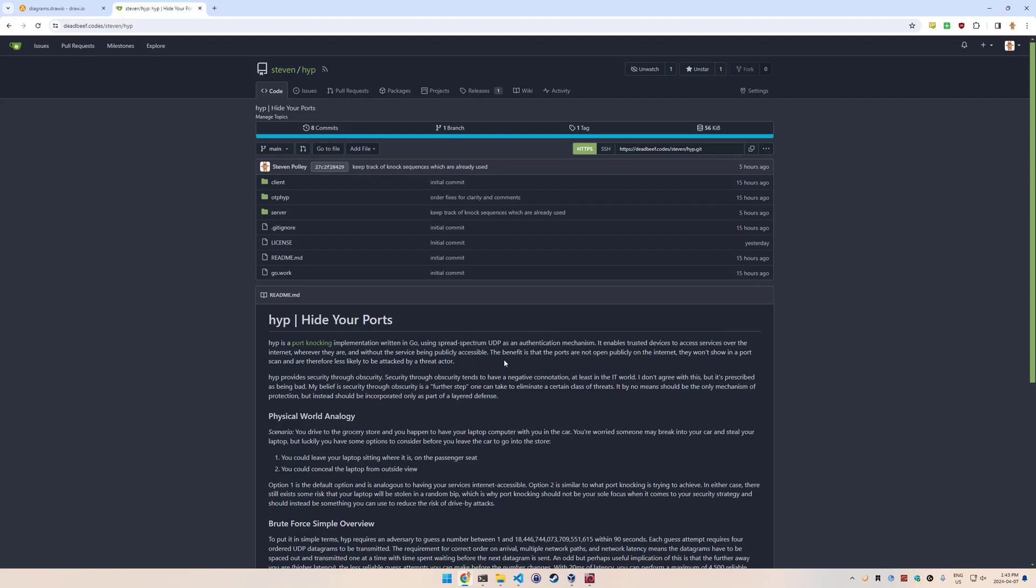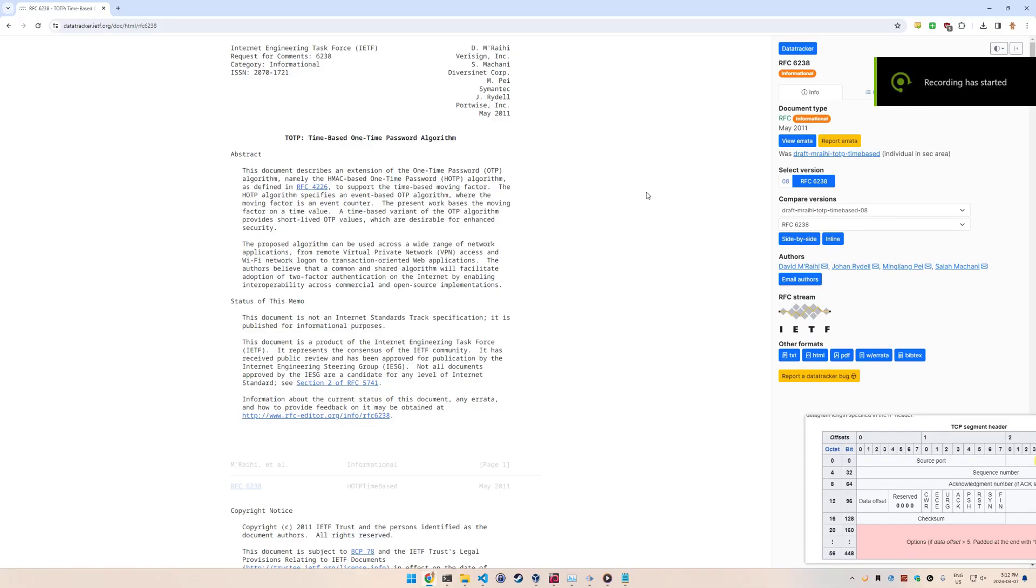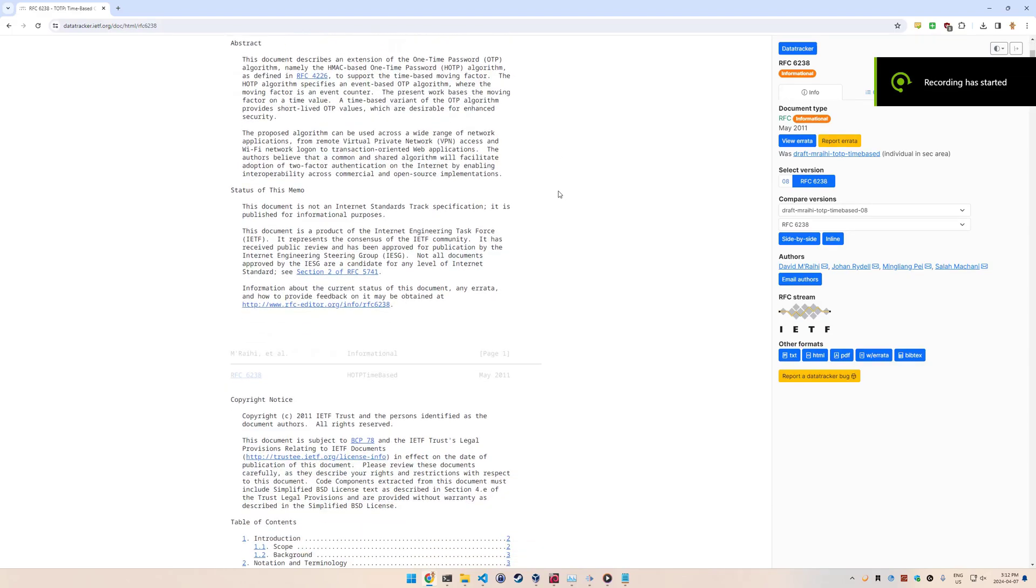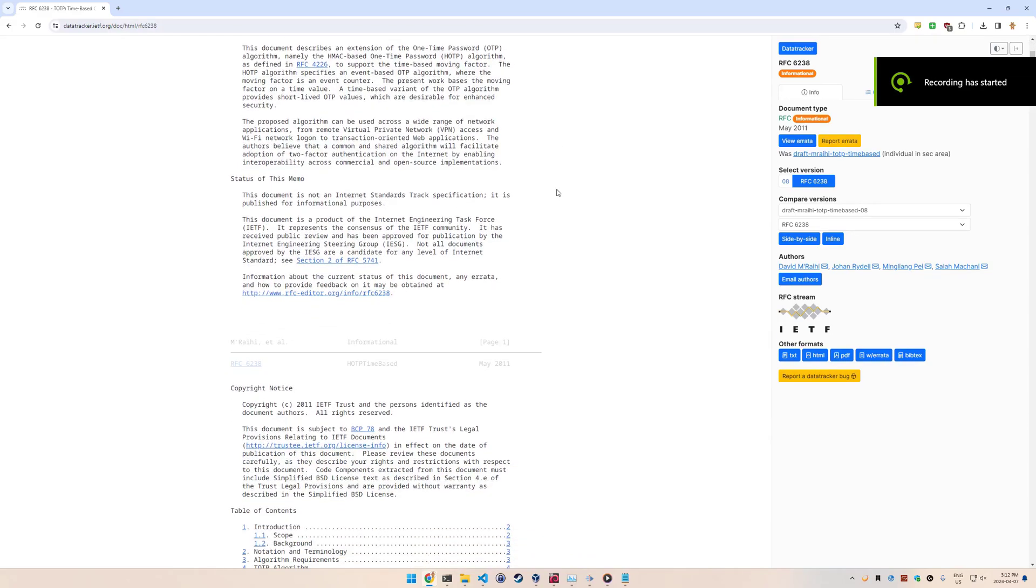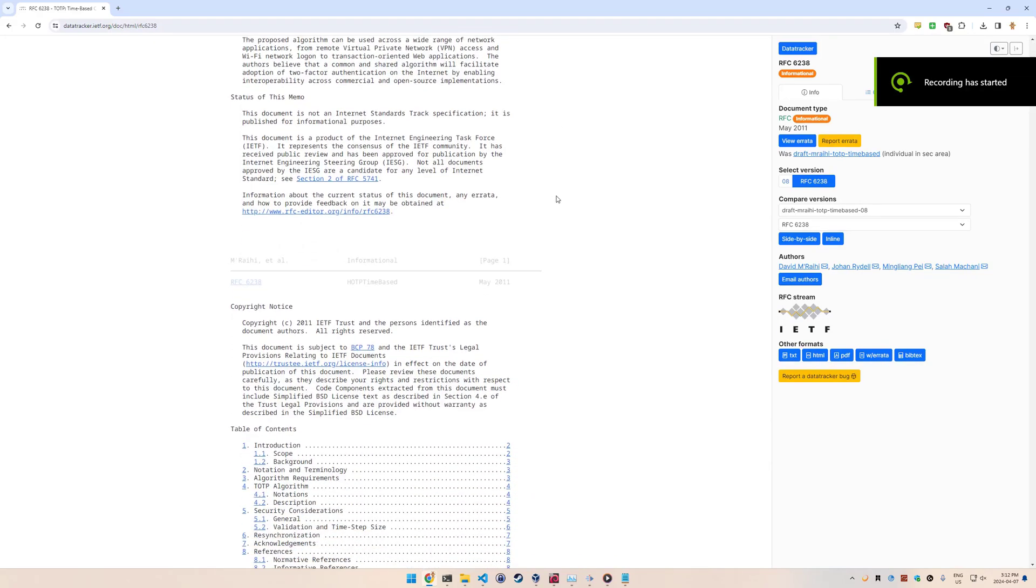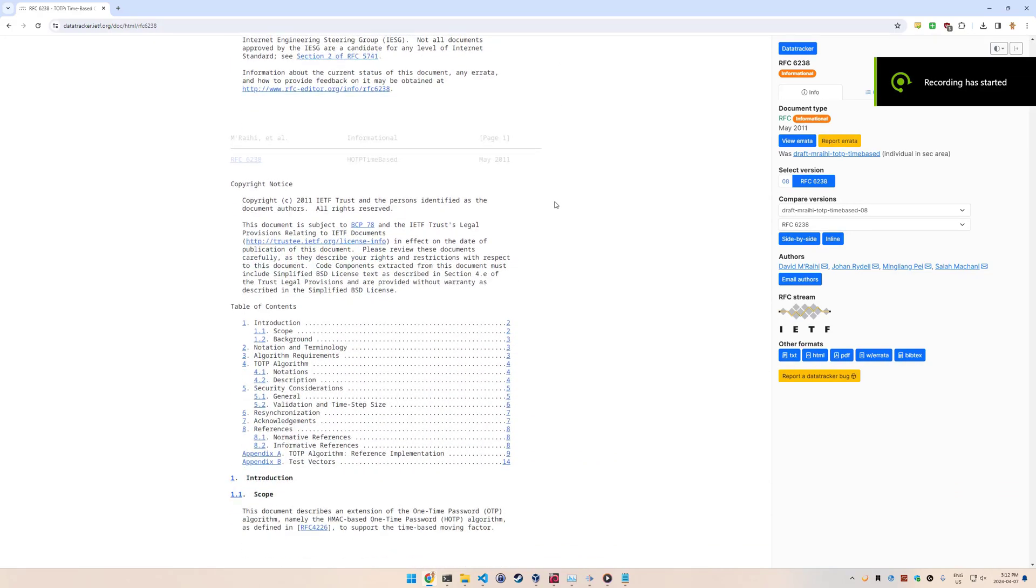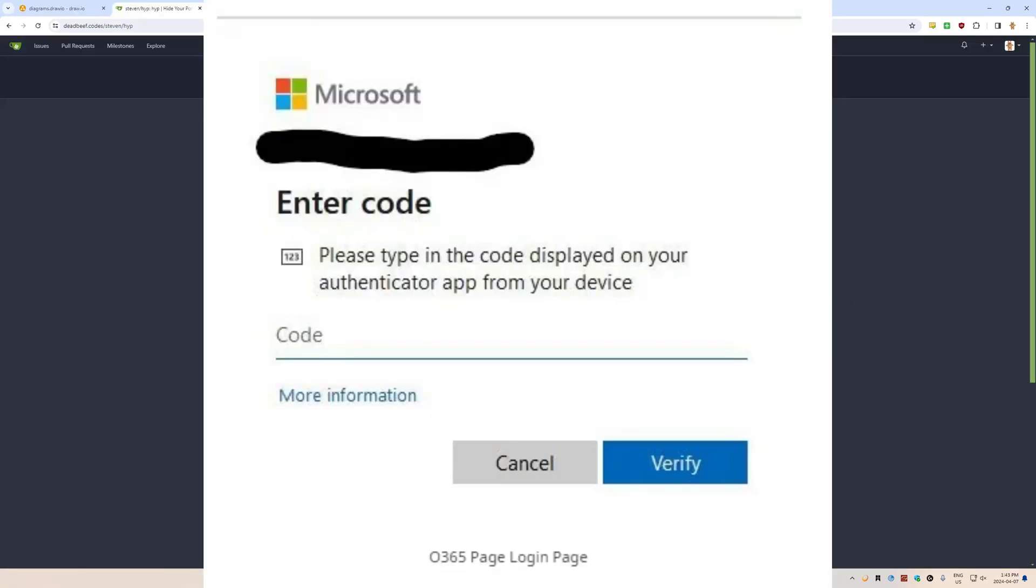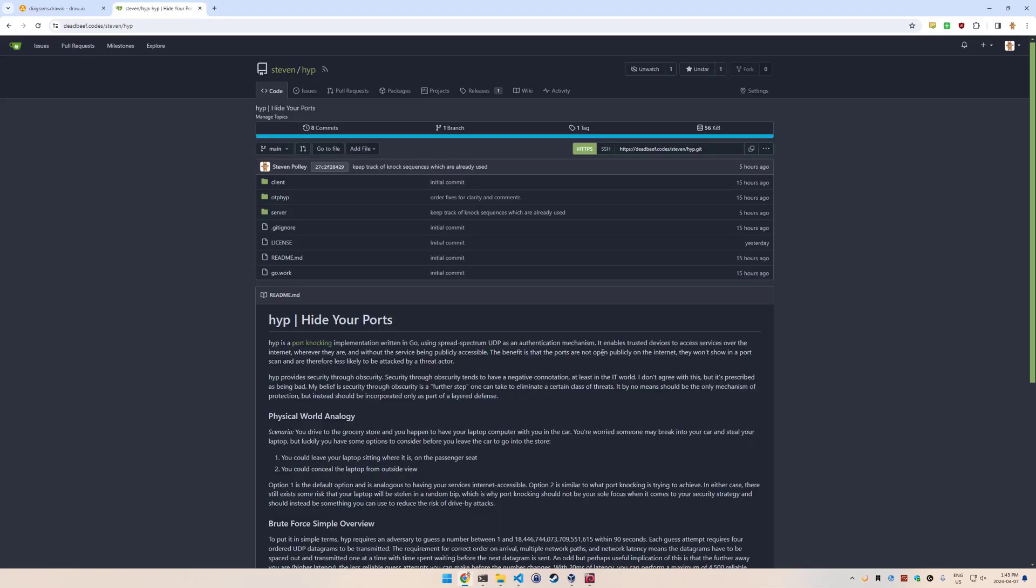Luckily we already have this great standard called TOTP, which is described in RFC 6238. TOTP is basically the authenticator apps that you would use on your phone when logging into a website. Microsoft Authenticator, Google Authenticator, Okta, Duo - these are all examples of TOTP. They generate one-time passwords that change every 30 seconds, and this standard can be adapted to hide your ports' use case, which is to change the knock sequence.